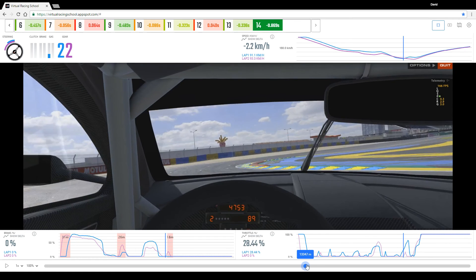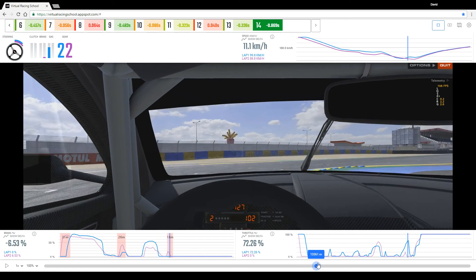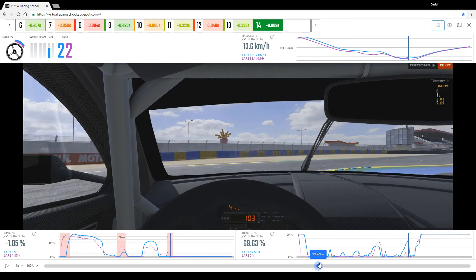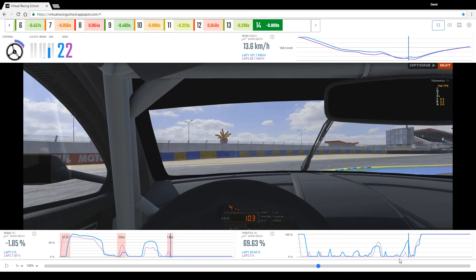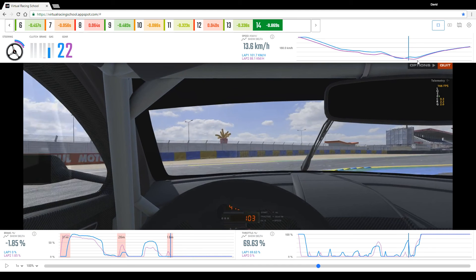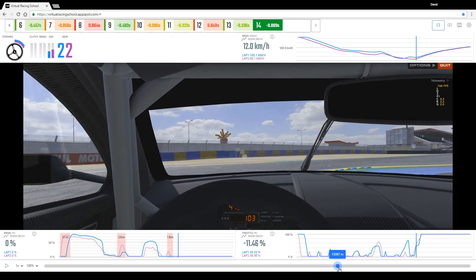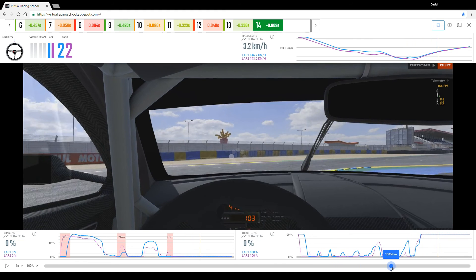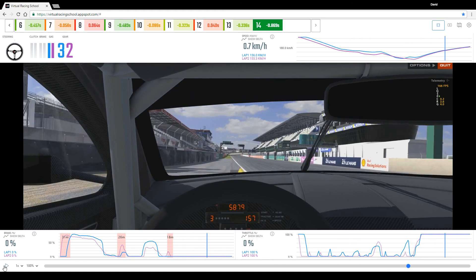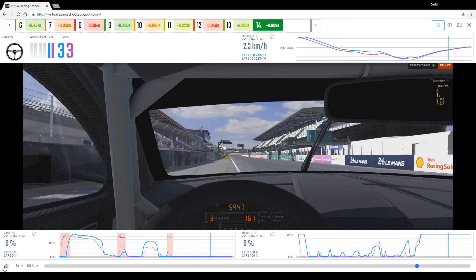This then compromises the final half of the chicane as the client has to get onto the brakes whilst the coach is able to get back on the power and therefore carry a much higher speed through the latter half, and eventually this culminates into a higher exit speed down the start-finish straight and across the line.